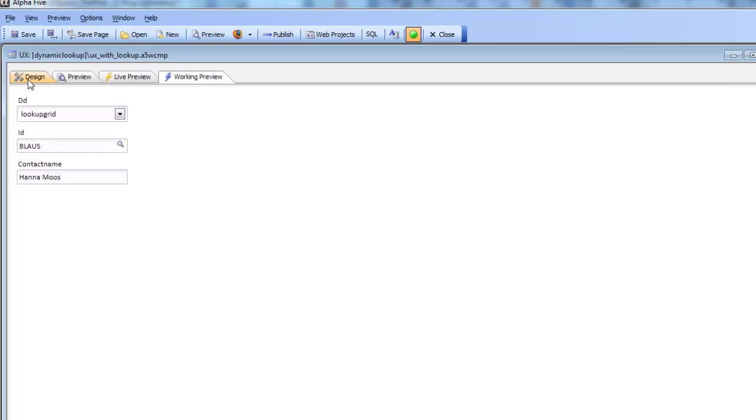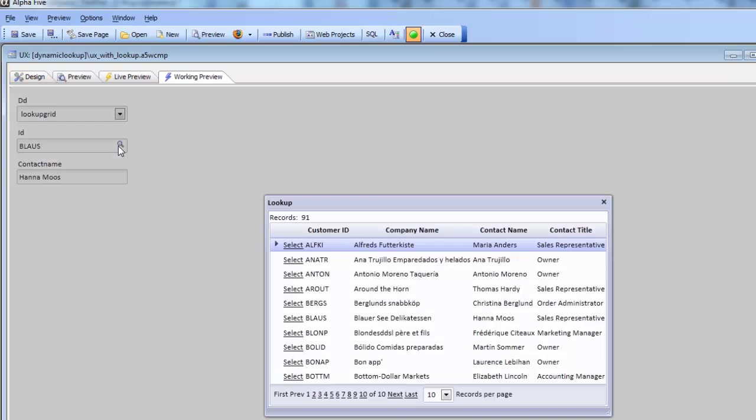But now we can specify that the lookup grid that's actually used is dynamically generated. The name of the lookup grid is dynamically generated.